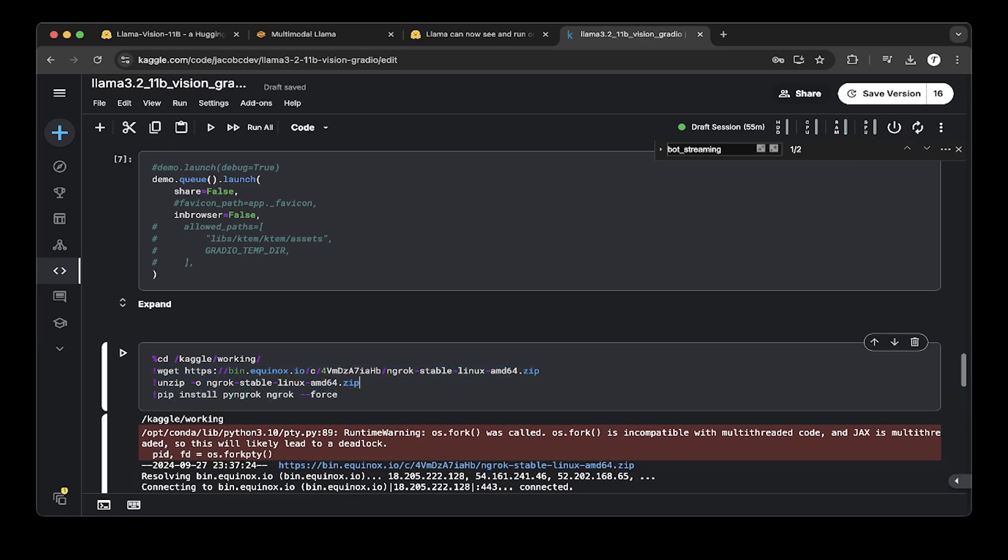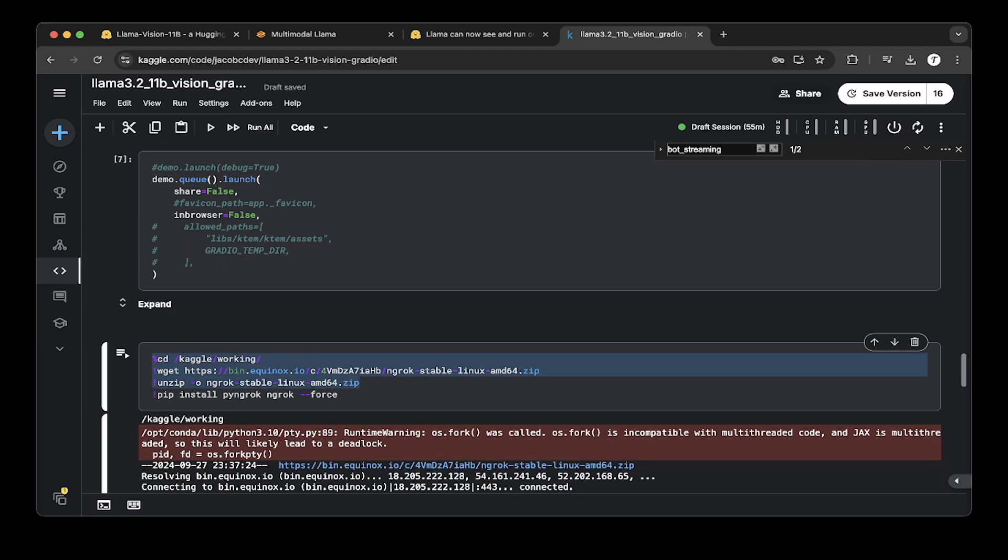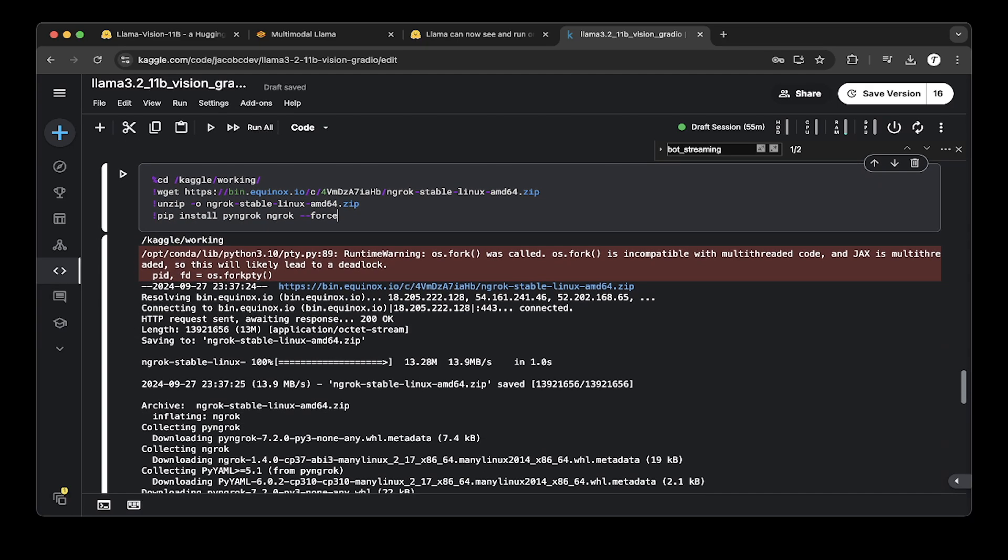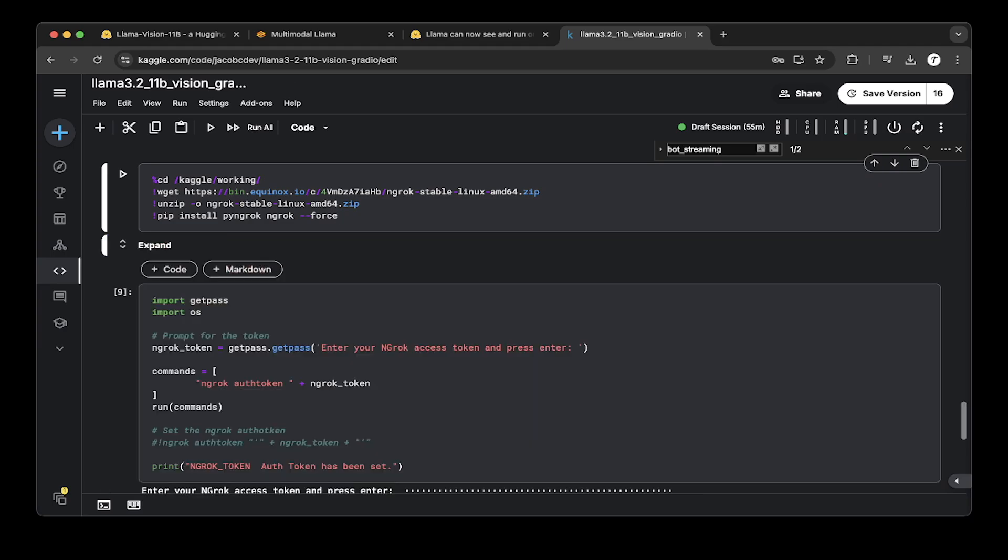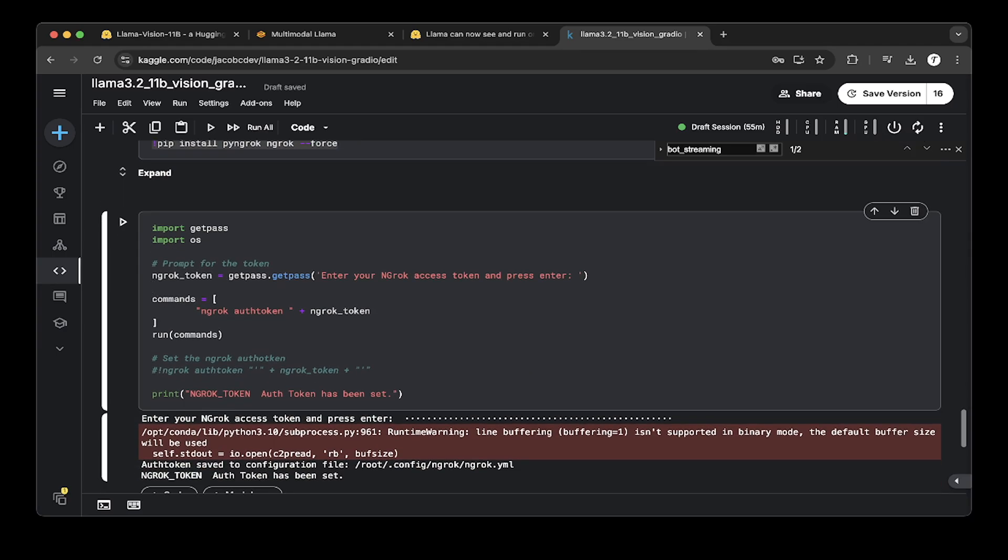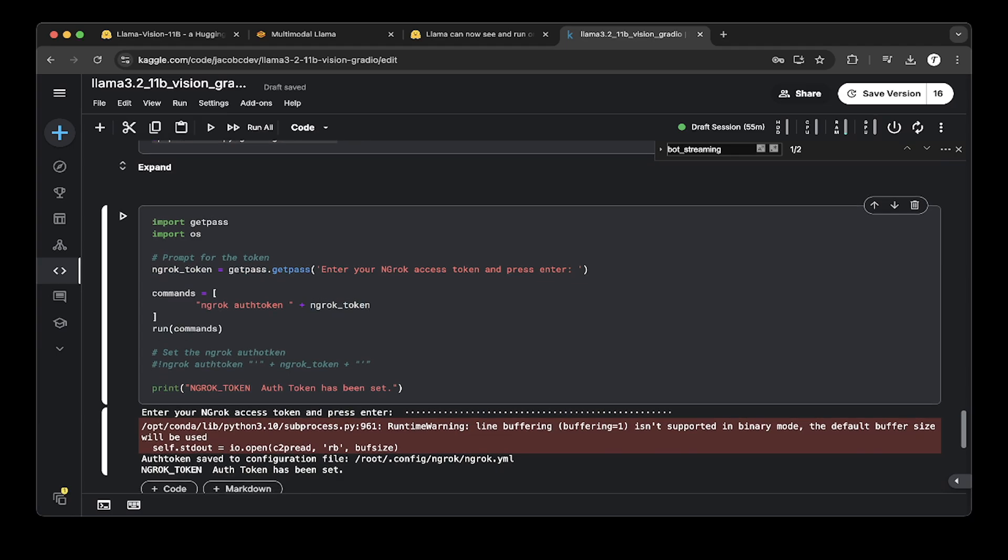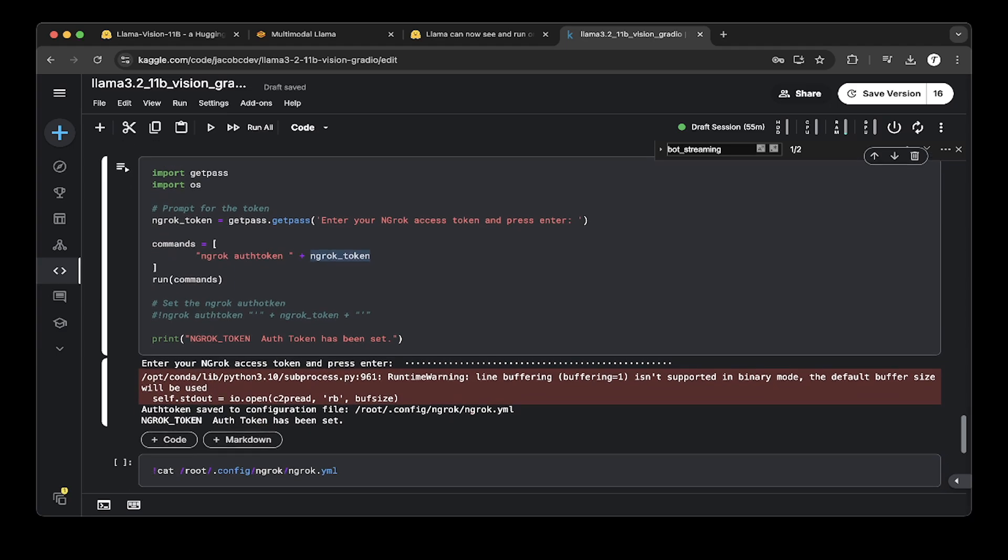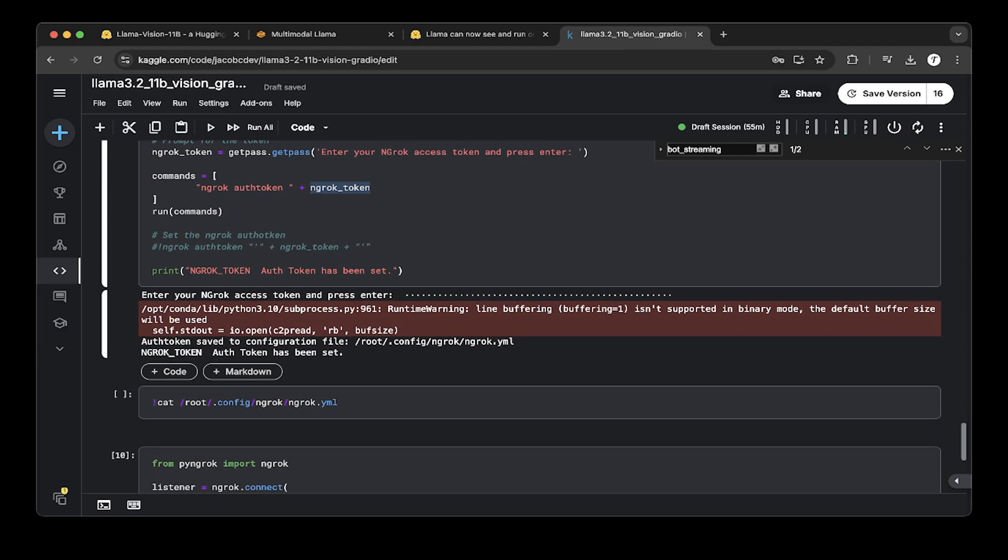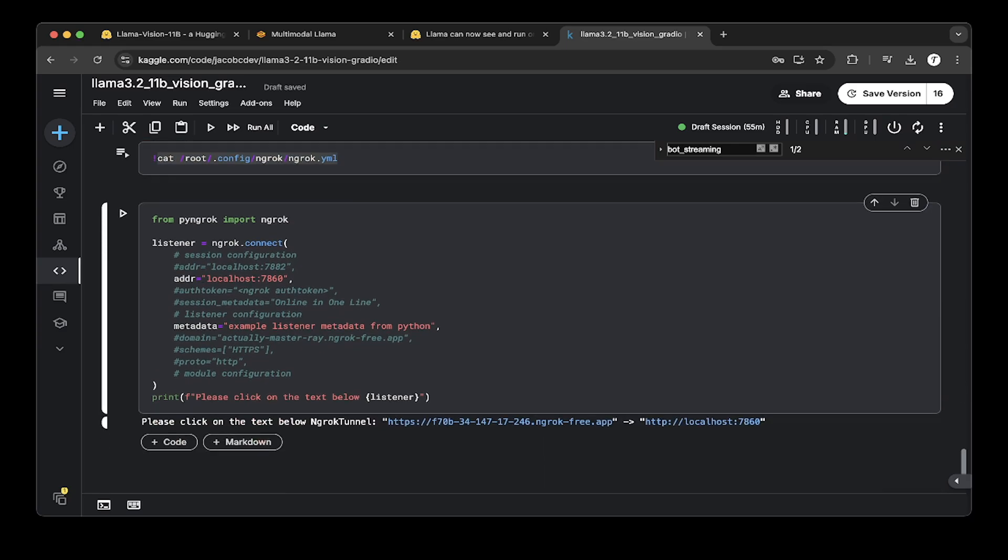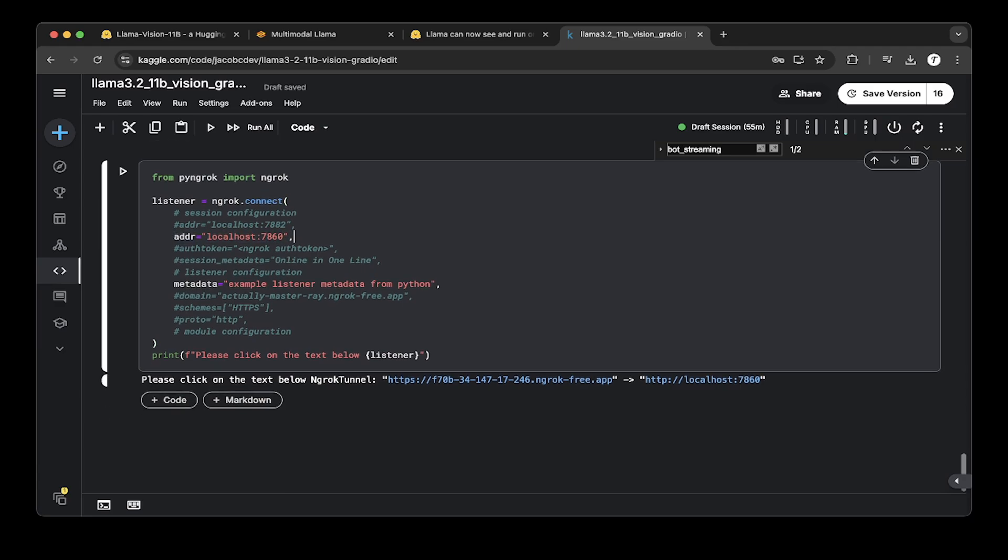You can install ngrok in two ways. You can either install it in a binary way, which is the first three lines specified here, or you can just do a pip install. We use the pip install in the Kaggle demos. After we run this, it will pass in your ngrok authentication token. You can get it from ngrok console. Just register an account with ngrok and you can get the ngrok token. Once that's set, you should be able to check it with cat to check if it's set correctly. Then we let ngrok point to the Gradio localhost and Gradio port, which is 7860. So we have this F70B 34 147 17 246 link. This public link we just saw here.